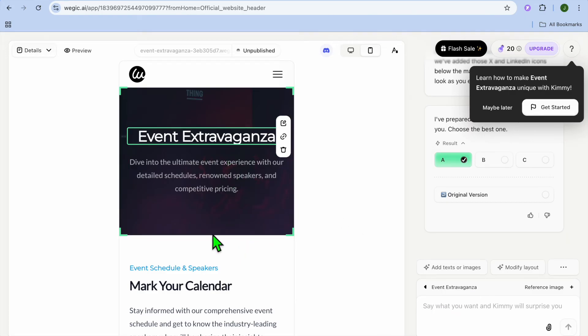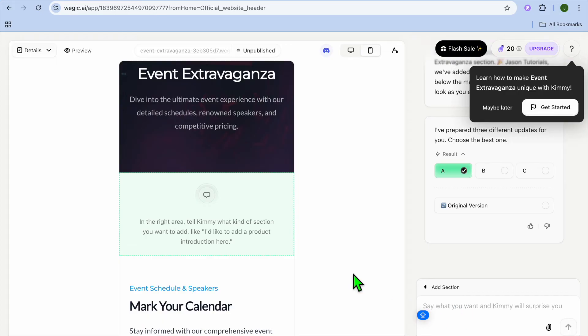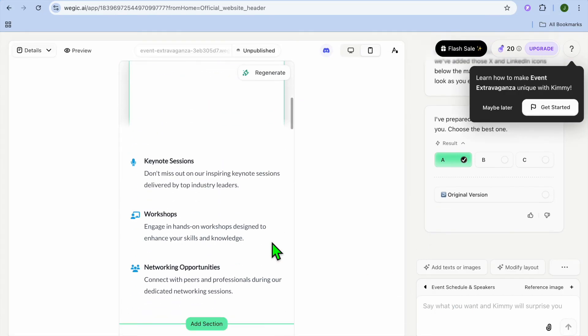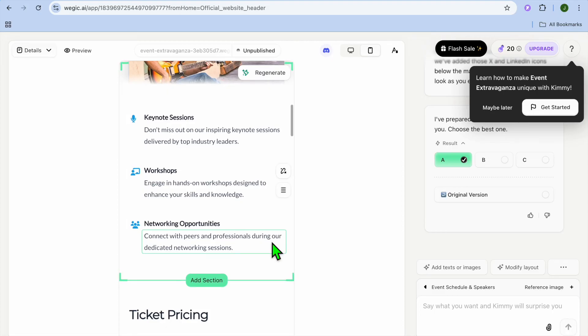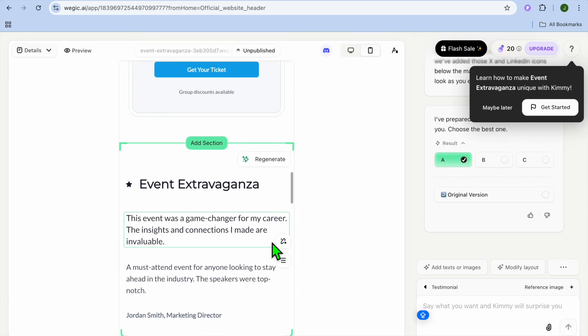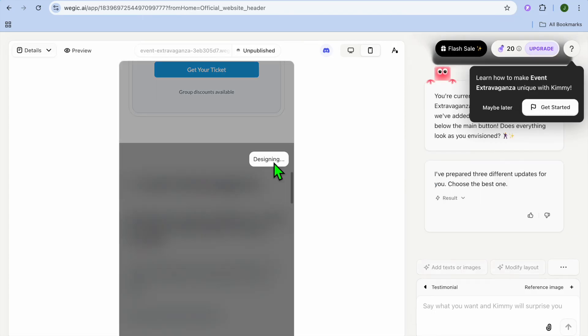You can also add different sections by tapping on add section. And then you could type in what type of section you would like to create in the bottom right hand corner. Again, you would simply type in a prompt. And you can see how our website looks right there. And if you don't like a particular section, you could tap on regenerate.